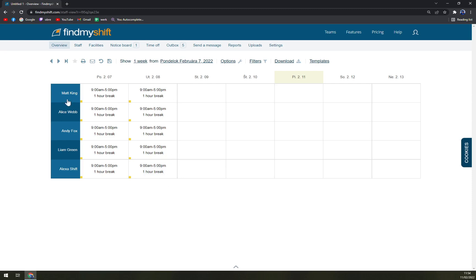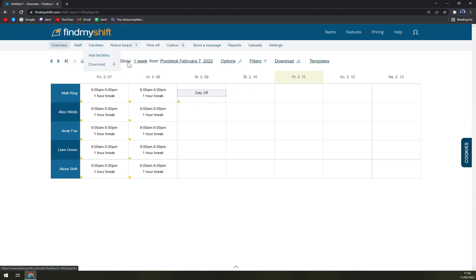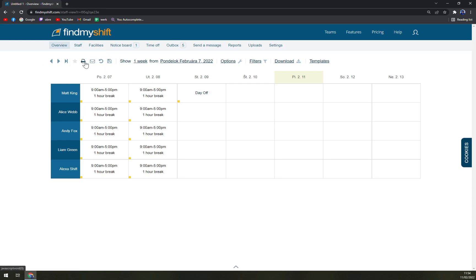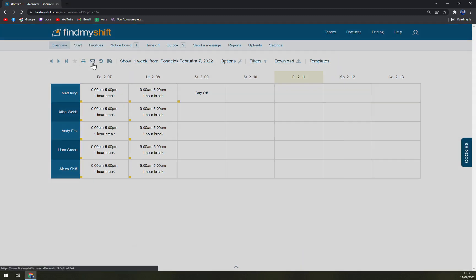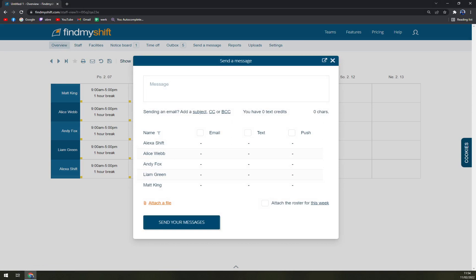You're just basically adding the hours, you are adding work time and also the breaks. For example, Matt King will have a holiday, so we can go with day off and so on. Then as you can see, we can print the roster and, for example, use it and pin it on our backboard.